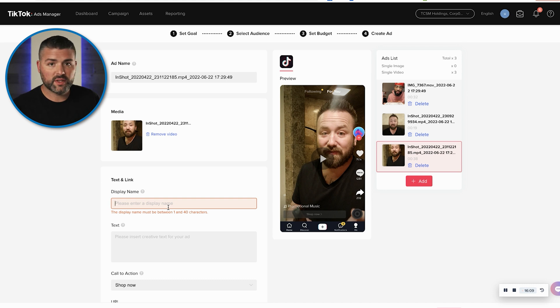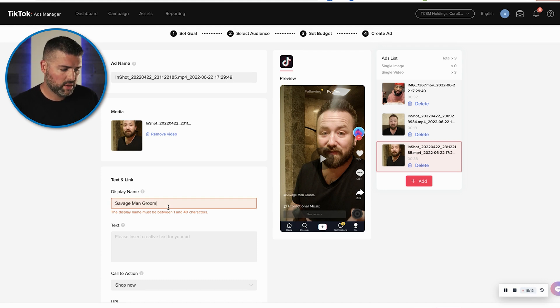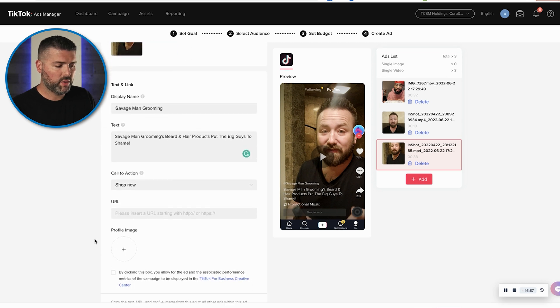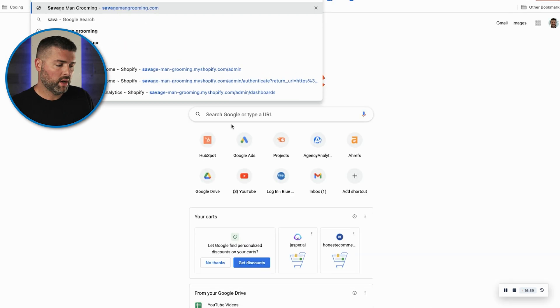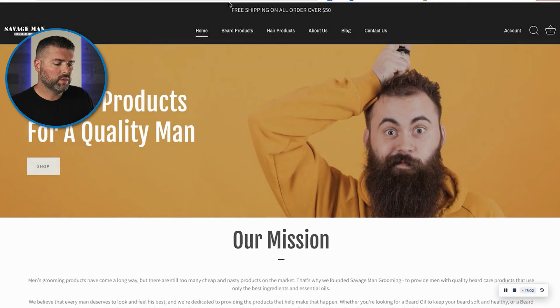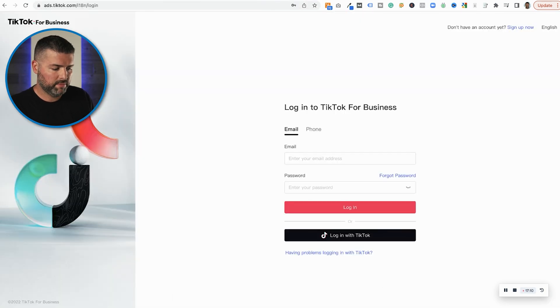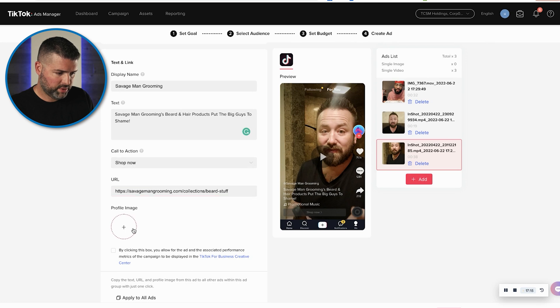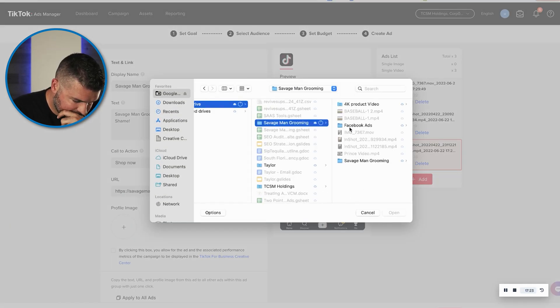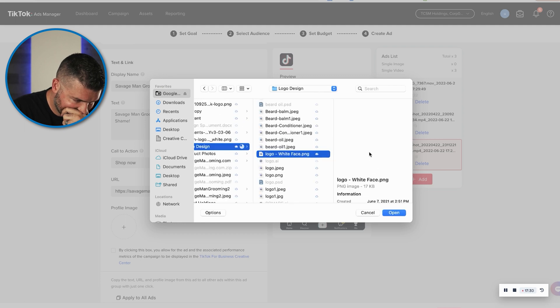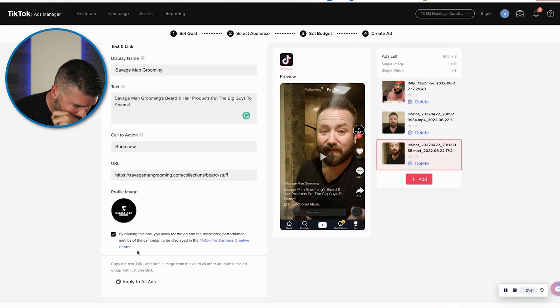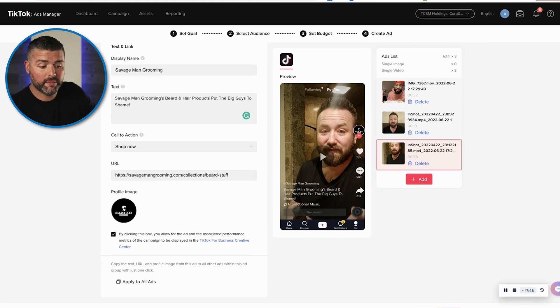For display name, we're going to do Savage Man Grooming. The call to action is 'Shop Now,' and the URL is savagemangrooming.com — specifically the beard products collection page, so they go directly to see the versatility of the products we sell. Add your profile image, then hit submit. That's how you set up a TikTok ad in simplified mode, which is pretty simple.